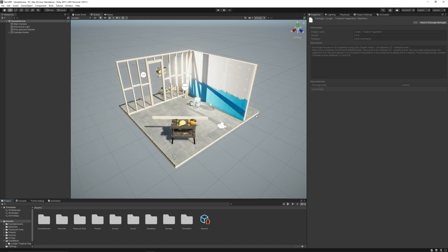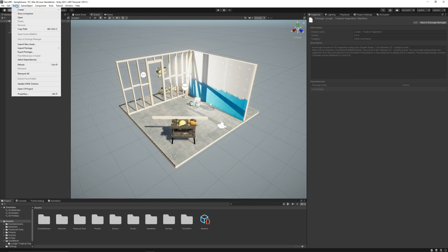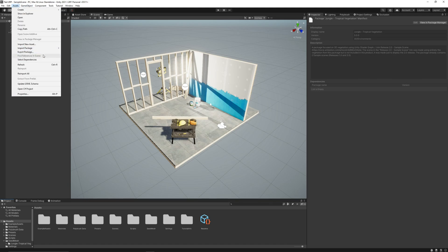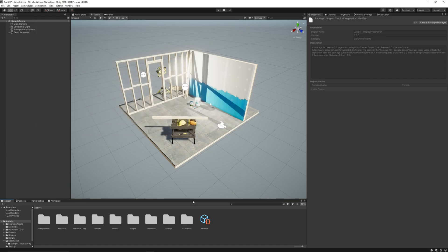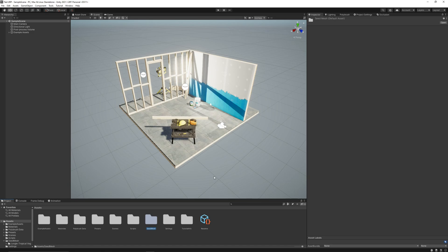Or if we are using the package from the Asset Store Marketplace, we can go to Import Package and Custom Package and just select the asset. I'm going to cancel this because I already have the package imported here.